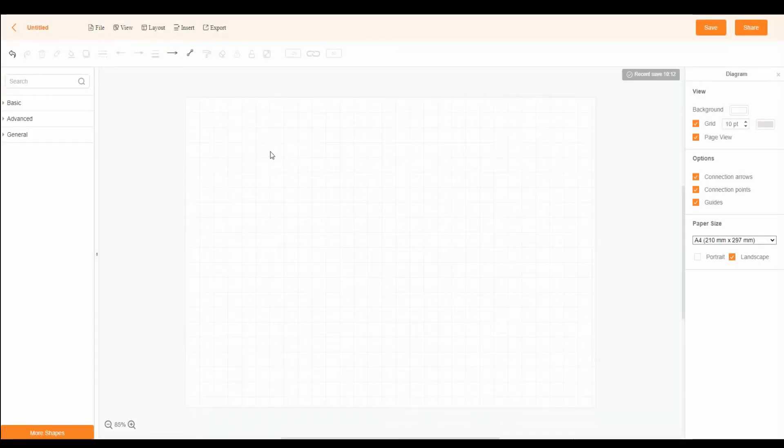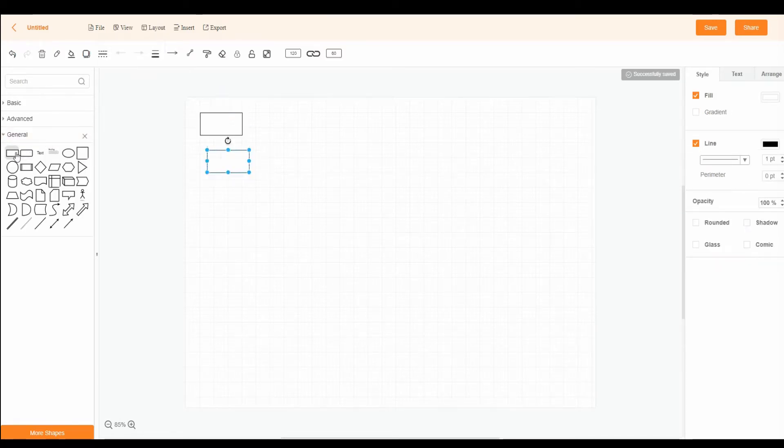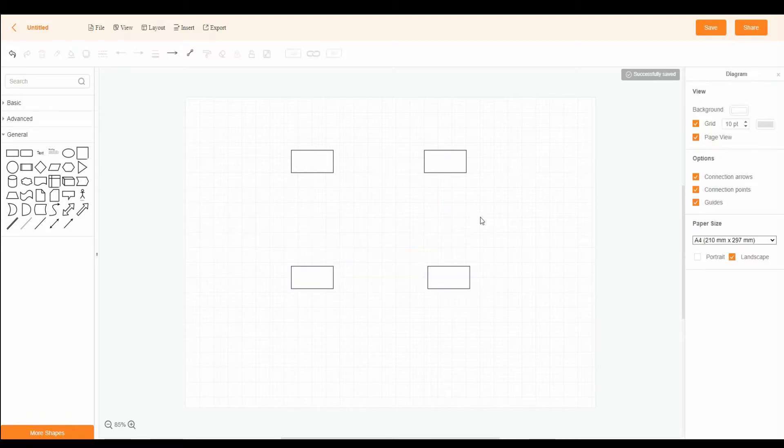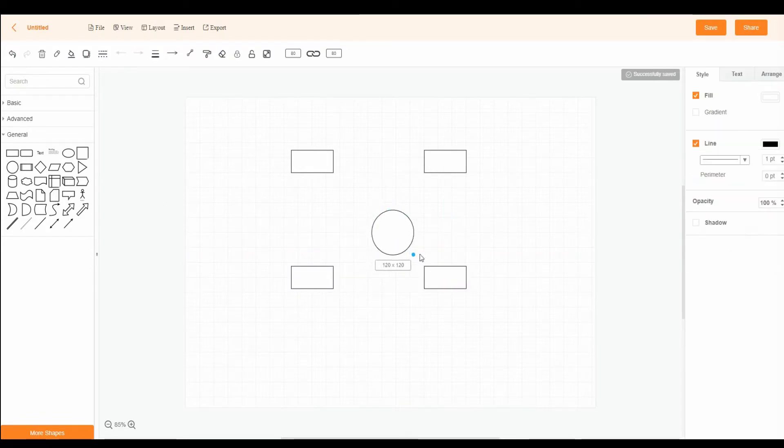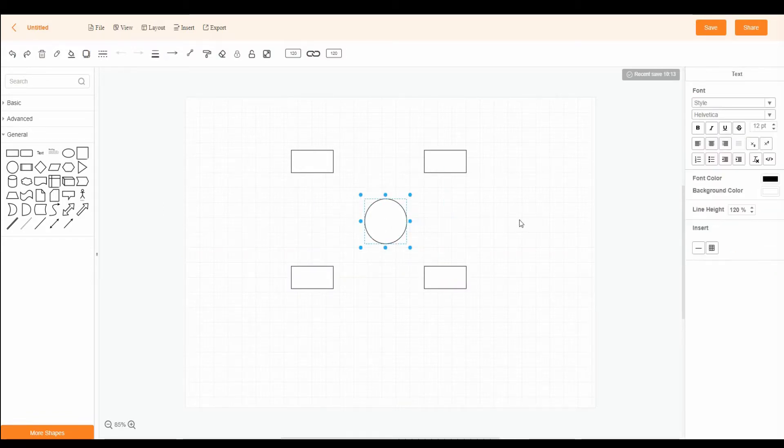Since context diagram only consists of three shapes, open the folder named General. Select Rectangle to represent the entities. For the system process, drag and drop a circle shape and place it at the center.